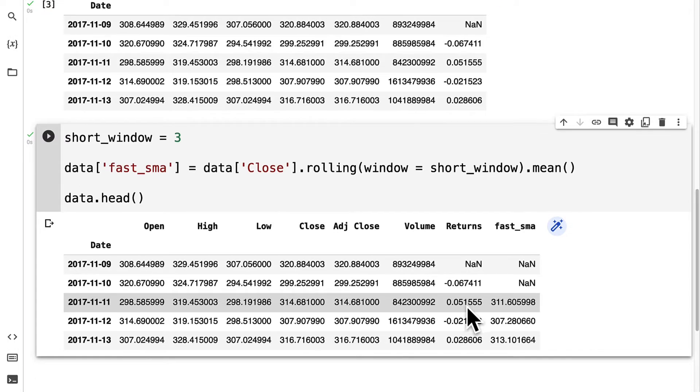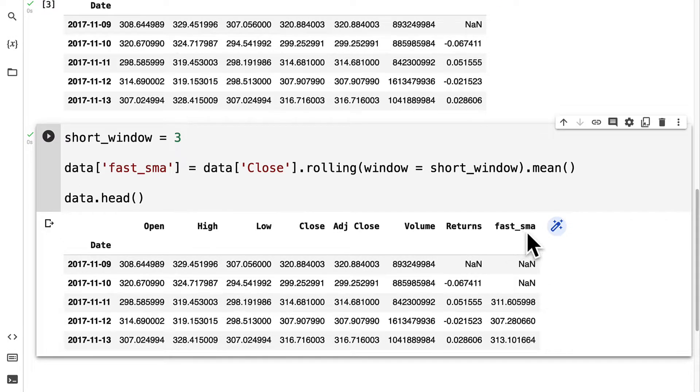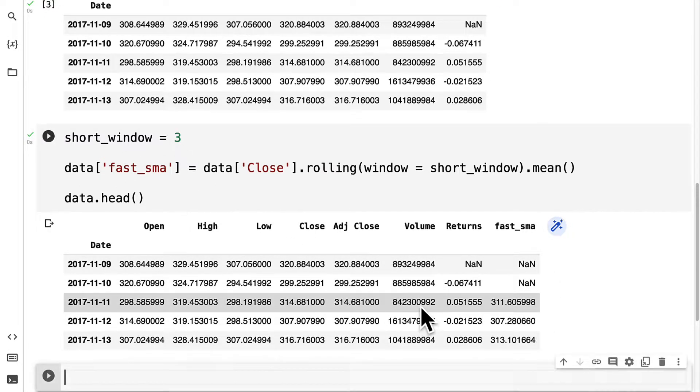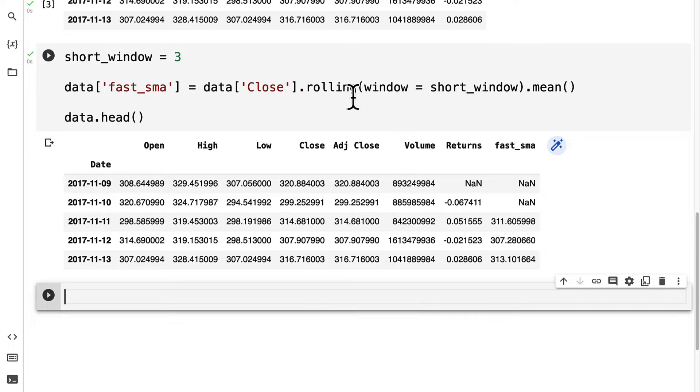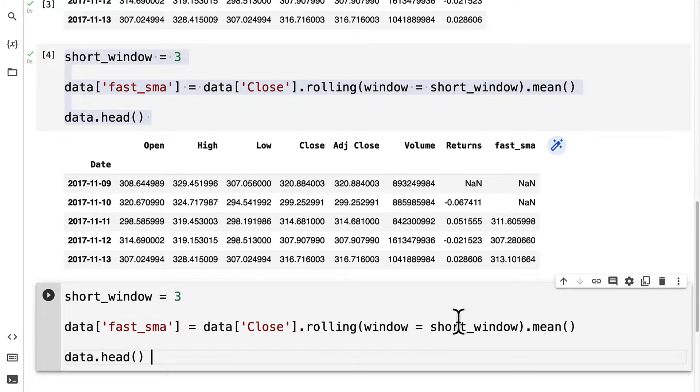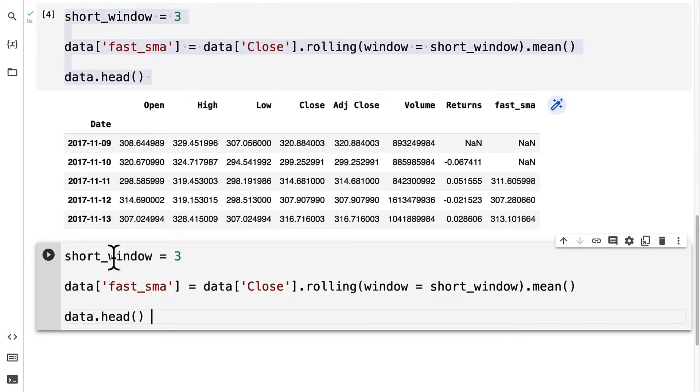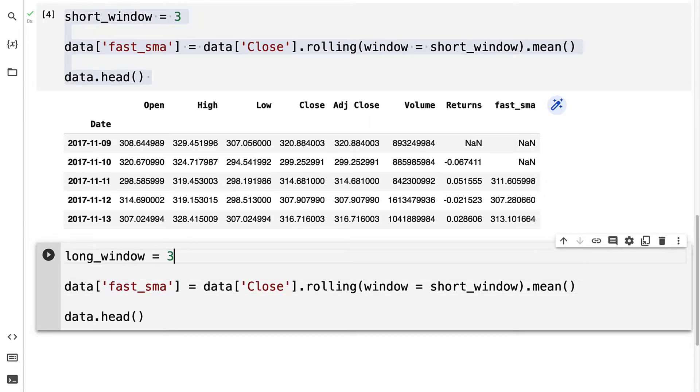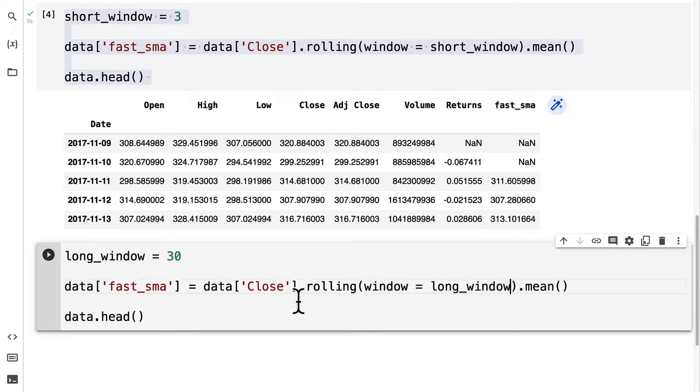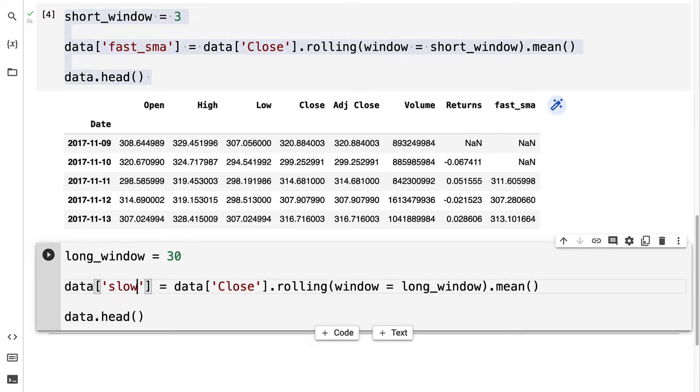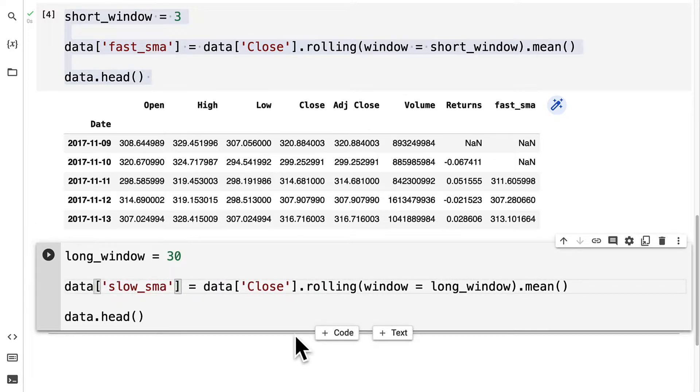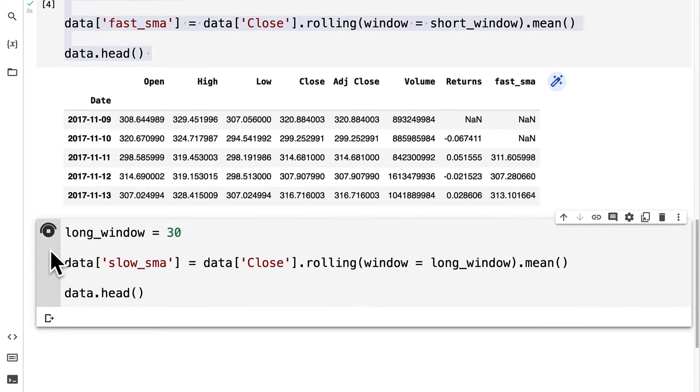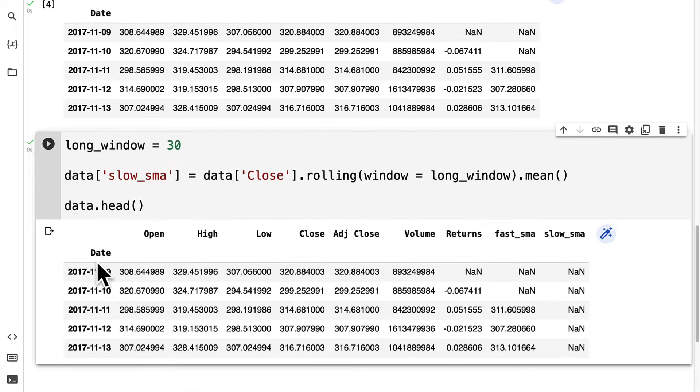You can see we have fast_sma. Next up, let's perform a similar process, but this time we're going to use a long window. Let's set this long window to be 30. And instead of using a fast simple moving average, this is called a slow simple moving average.